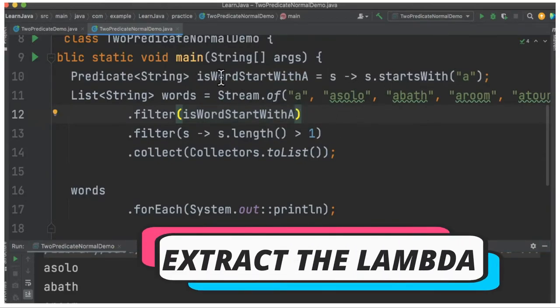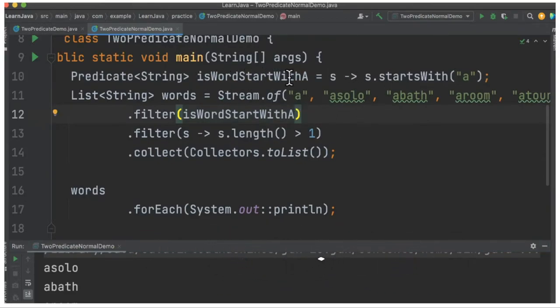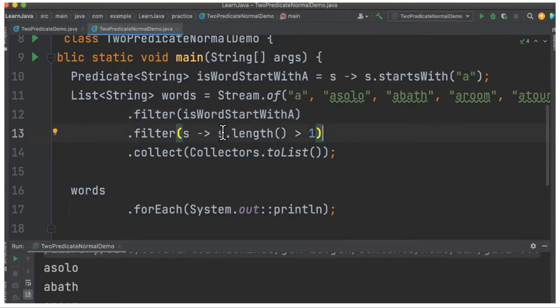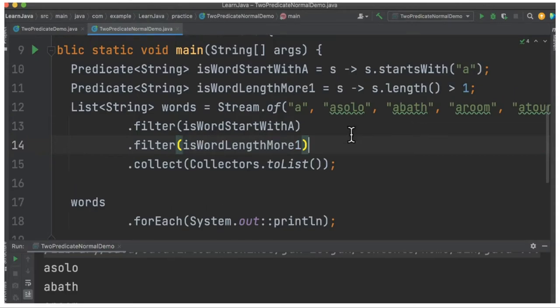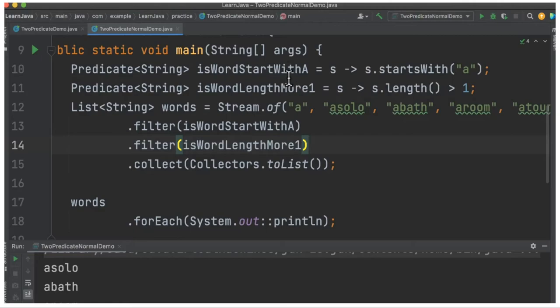We created a variable for a lambda expression which is called a predicate. Let us also extract the second lambda expression. So now both lambda expressions have been extracted and assigned to a predicate variable.